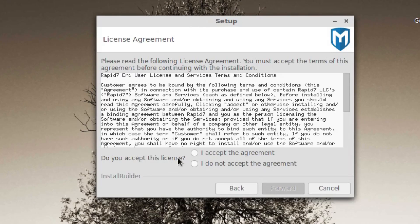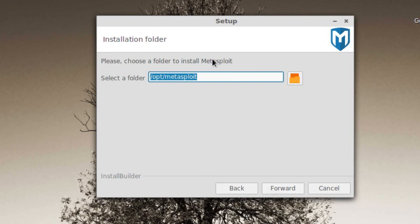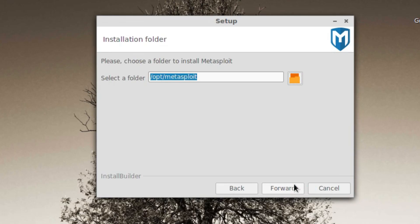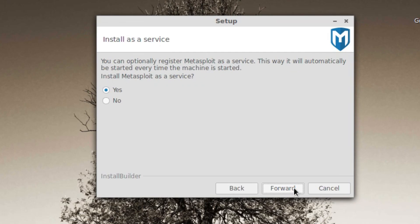The setup will pop up to you. You type in forward, accept the agreement, forward. You can choose where you want to put the MetaExport file. I'm just gonna leave it in default, so forward.